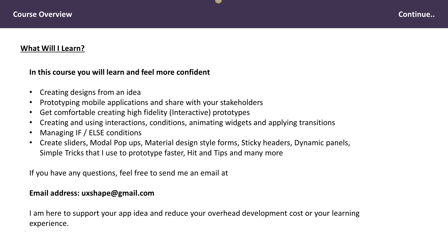We will be creating sliders, we will be creating pop-up modal boxes, and we will be creating material design style forms. We'll be using dynamic panels and I'll be showing you some instant tips about how I prototype faster.